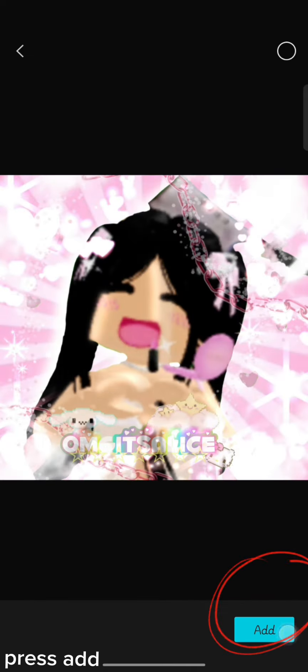And press the photo you want to add in. Now press Add.